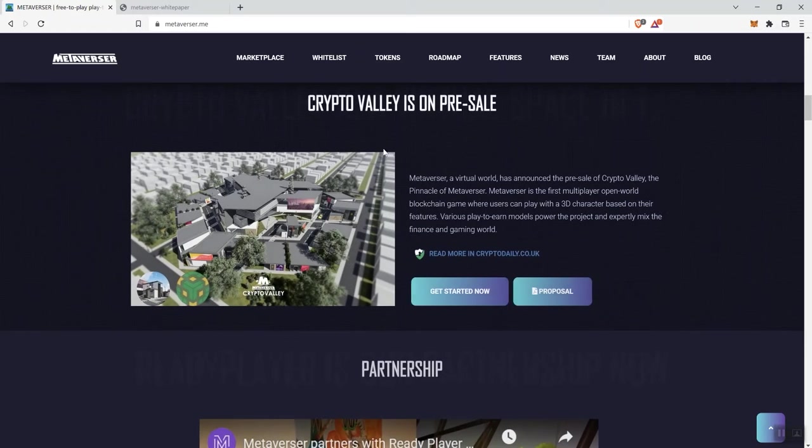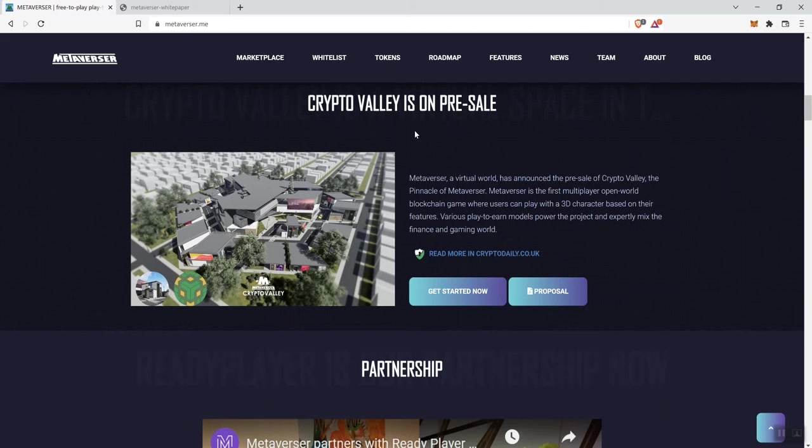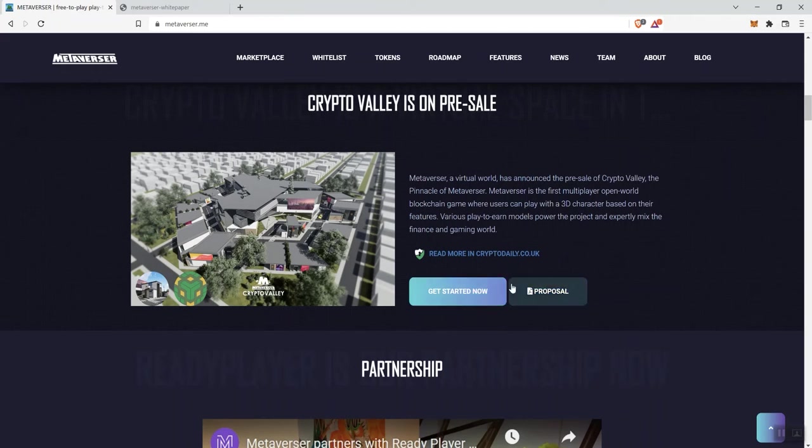We see Crypto Valley is also on pre-sale. So Metaverser, a virtual world, has announced the pre-sale of Crypto Valley, the pinnacle of Metaverser. Metaverser is the first multiplayer open-world blockchain game where users can play with a 3D character based on their features. Various play-to-earn models power the project and expertly mix the finance and gaming world. So, you can get started here with that.